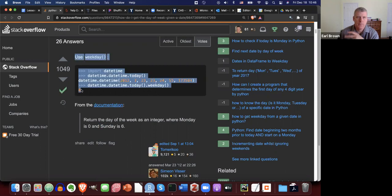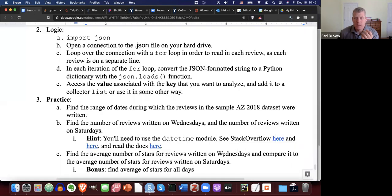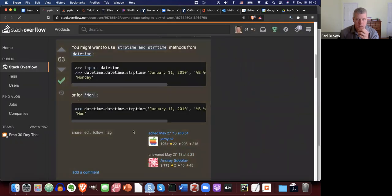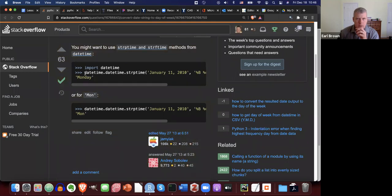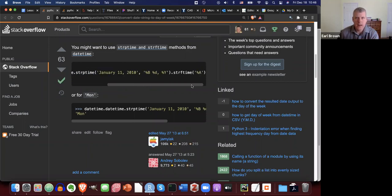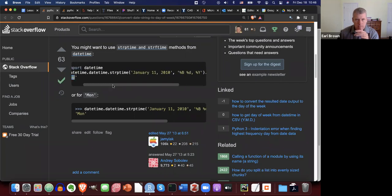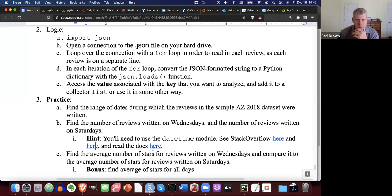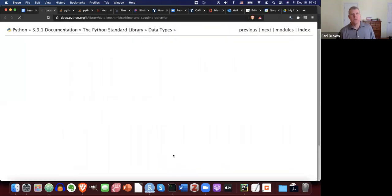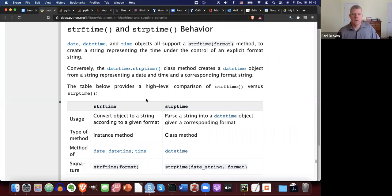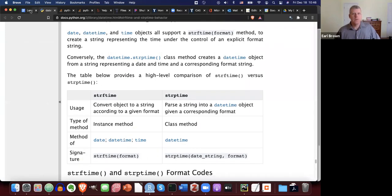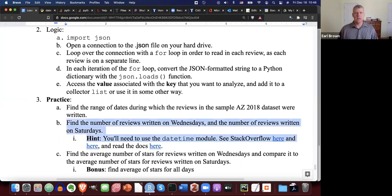You can also get the actual string like 'Monday' or 'Friday' or 'Saturday' back out, though it requires a little more work. I also have a link to the documentation for that module. See if you can get the number of reviews written on Wednesdays and Saturdays. Ready, set, pause.